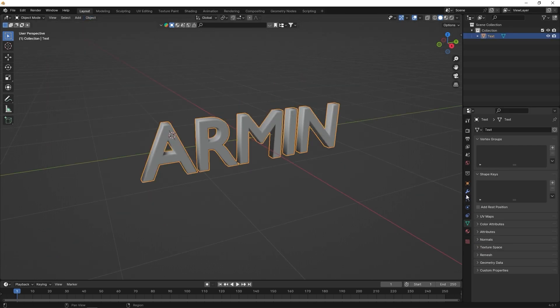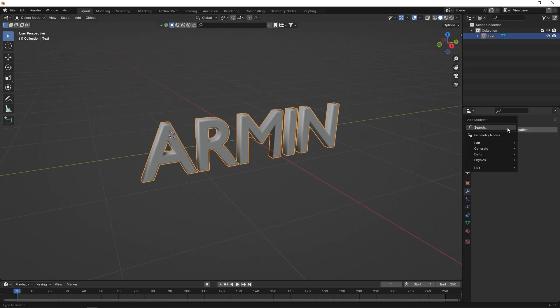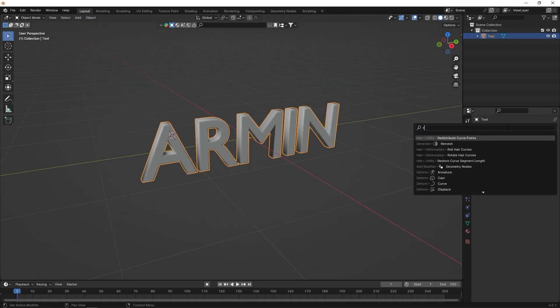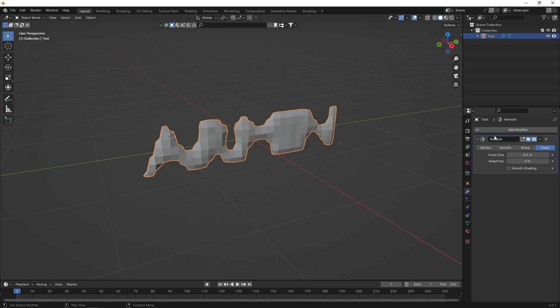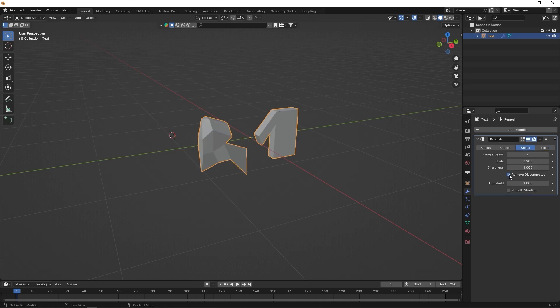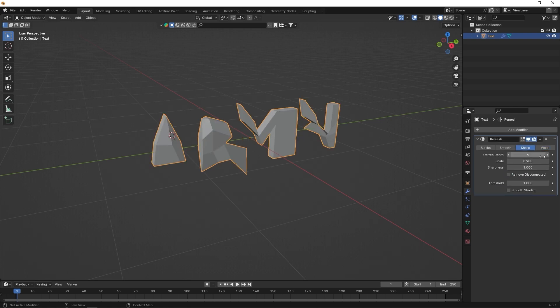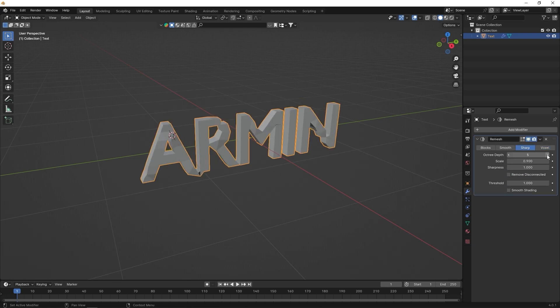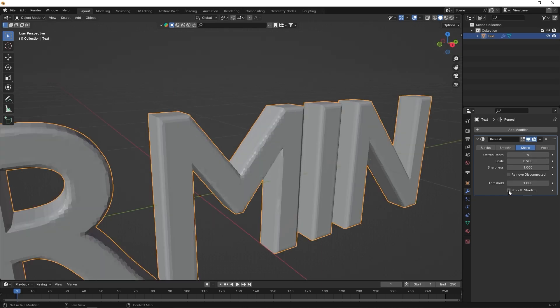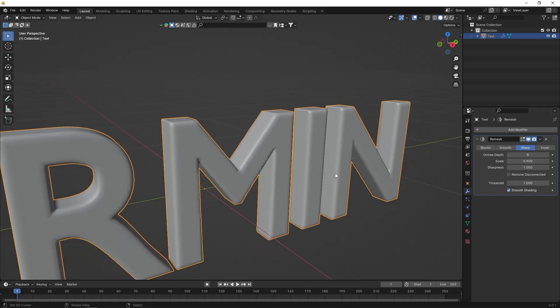Add a re-mesh modifier in the modifier section and fine-tune the settings in the sharp category for the best result. Be cautious not to increase the mesh count too much to avoid making the project heavy, to keep your inflate more visually appealing.